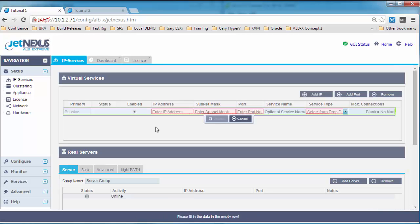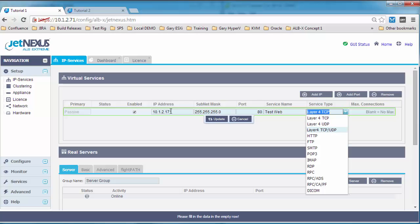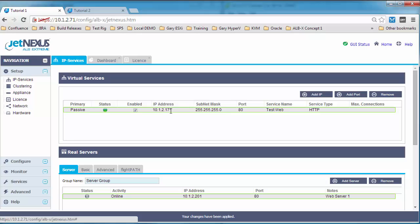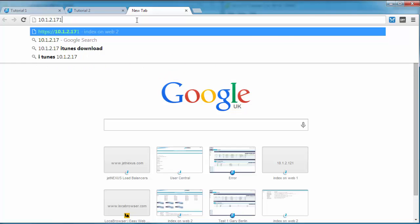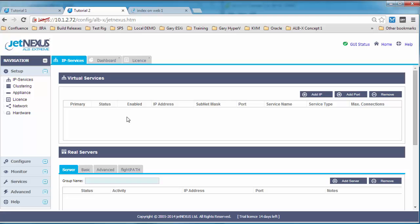This time I'm going to configure a service. So a service is a virtual IP address with a subnet mask and a port. We can give that a name, we can select the service type. I think we're going to just use HTTP in this instance. So we can scroll down and click enter, and then we add a real server. So this is a web server, 201, port 80 again, web server 1. And there we've got a web service. So we're waiting for that server to go online. It's gone online, we passed our health check, and then we'll test that web service out. There we go, so we can see we've gone to web server 1.